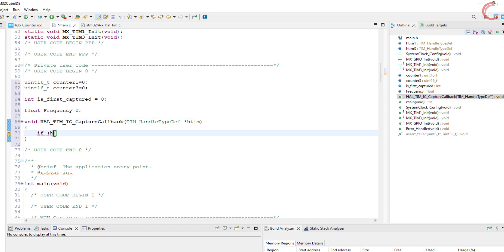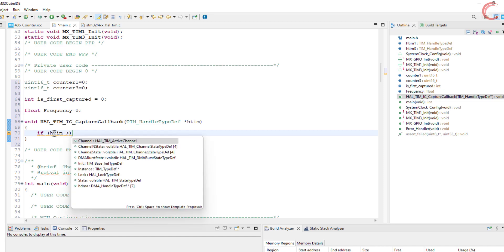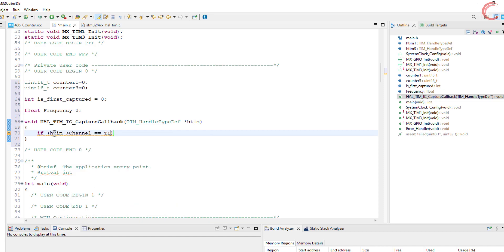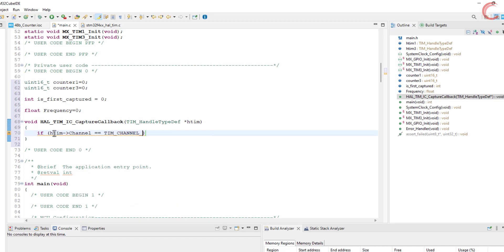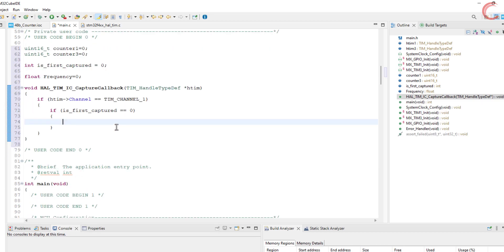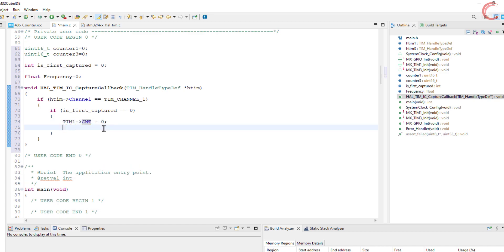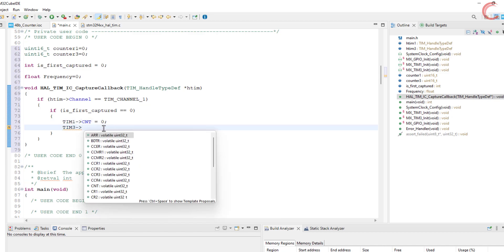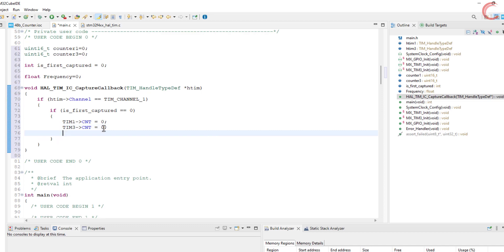Now first we will check if the callback is called by the timer 1, channel 1. Then we will check if the first edge is captured or not. If this is the first edge, then reset the counters, and set the first captured to 1, indicating the first edge has been captured.